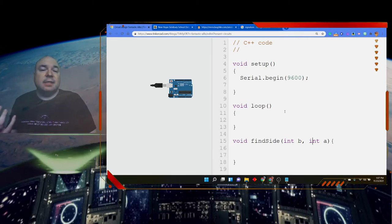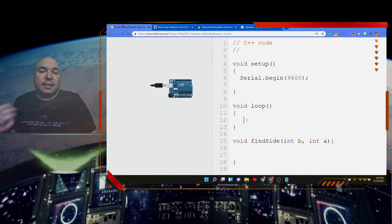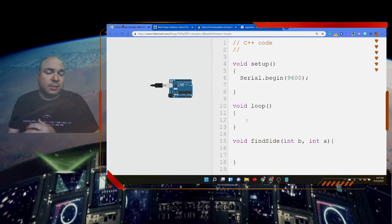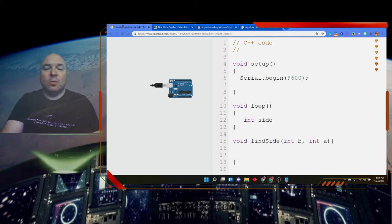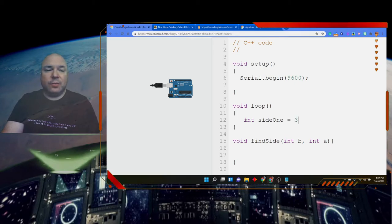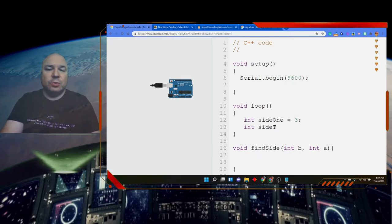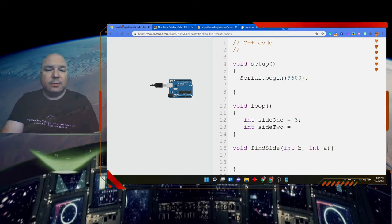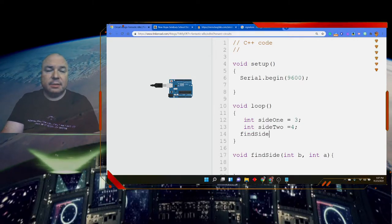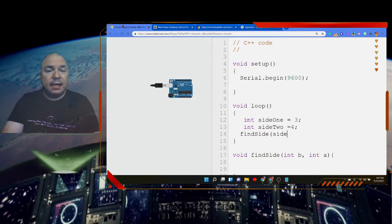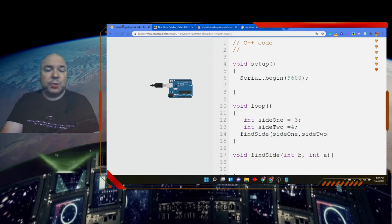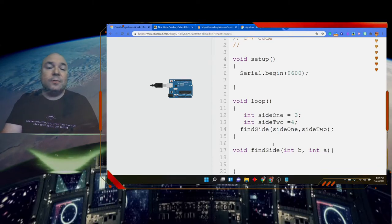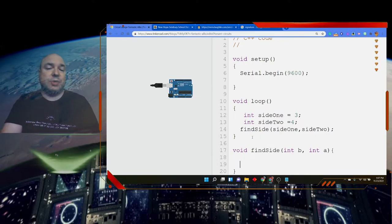We could send something to b and send something to a, and we're going to do that inside the loop. So I could create two other variables. Maybe int side one, and I'm going to say that is equal to three. And int side two, and that is equal to four. And I'm going to call findSide, and I'm going to send it side one and side two.